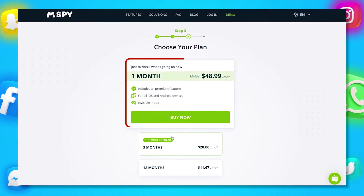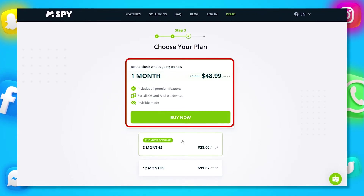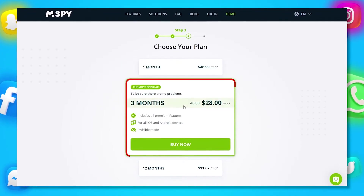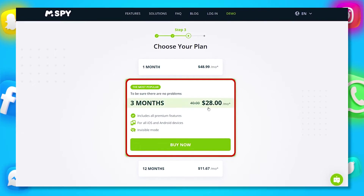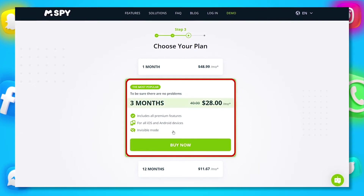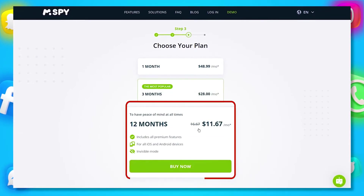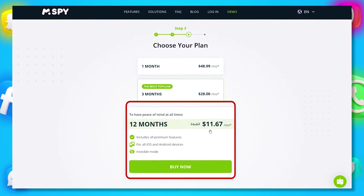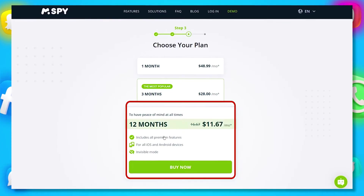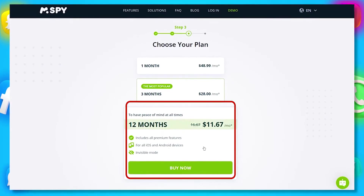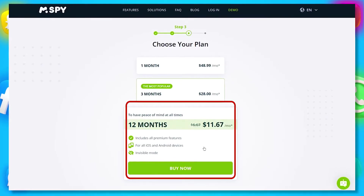You can choose from a one-month plan at around $48, a three-month plan at about $28 per month, or a 12-month plan at roughly $11 per month. The 12-month plan offers the best value for long-term monitoring.